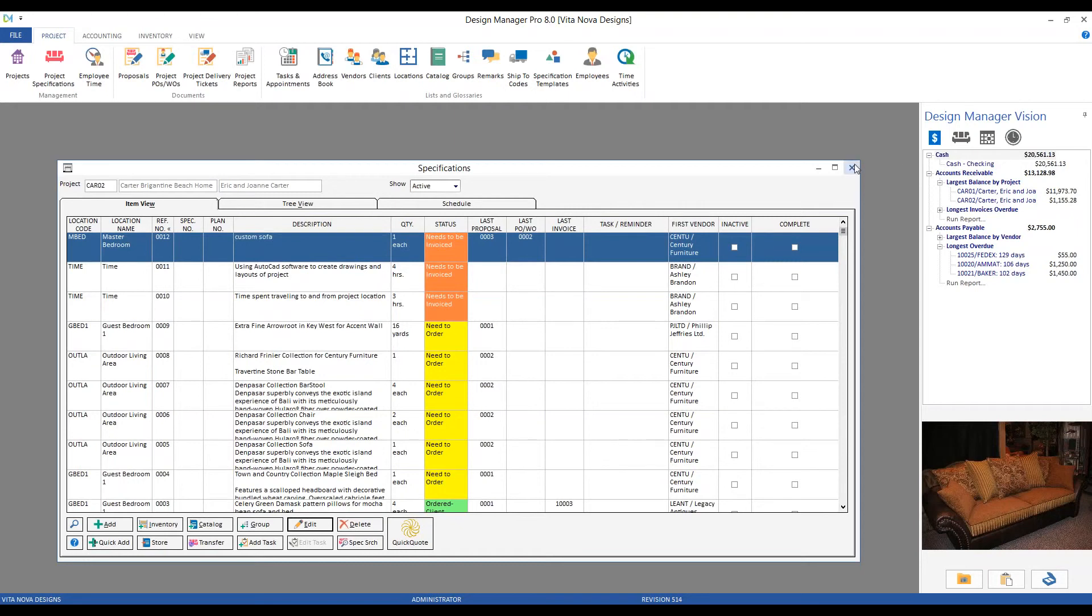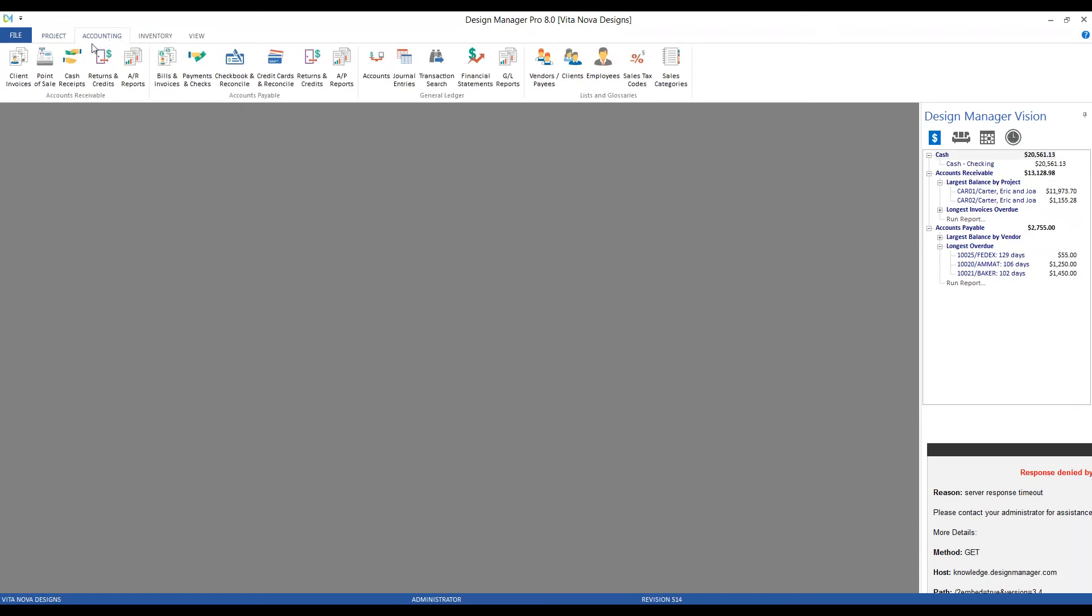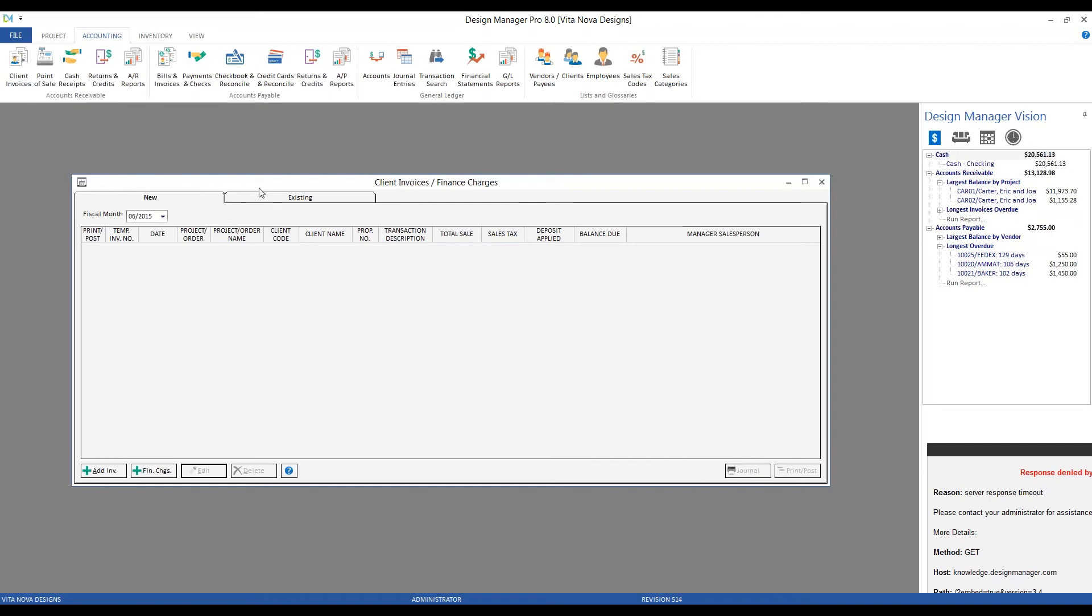Let's go ahead and do so. So we'll close our specifications, back to accounting, and we'll go into accounts receivable, client invoices.